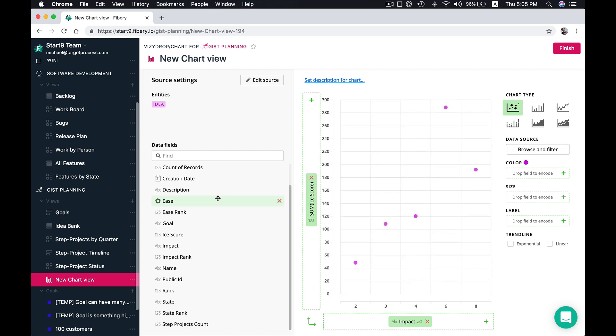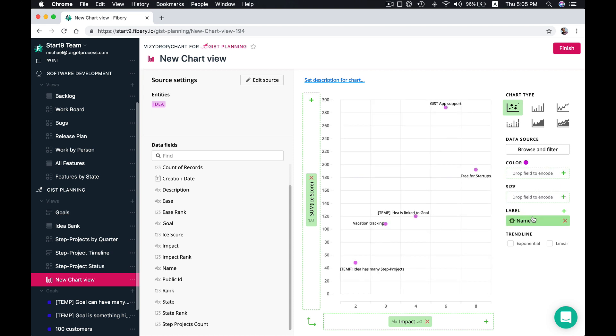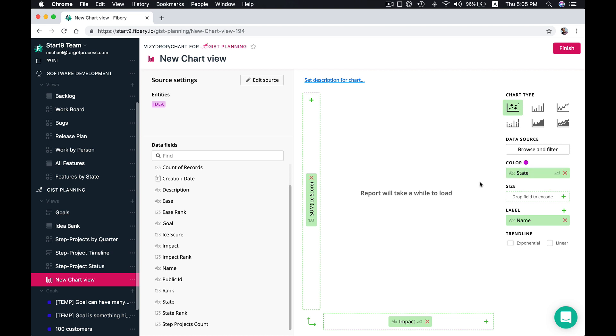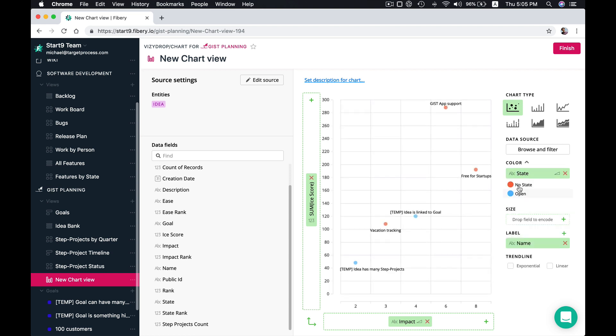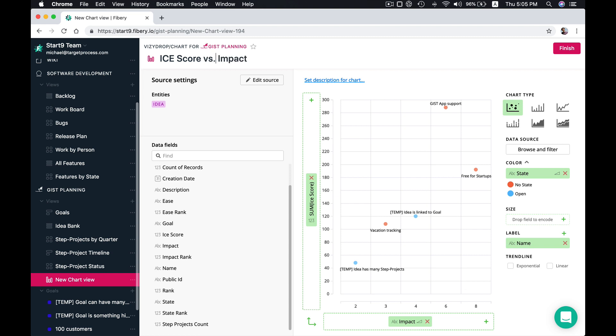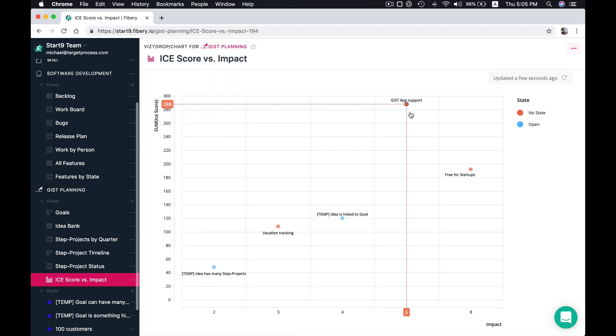And maybe we want to see exact stories. So label will be a name and color may be a state of your ideas. So here is it. And it will be ice score versus impact. Here is it.